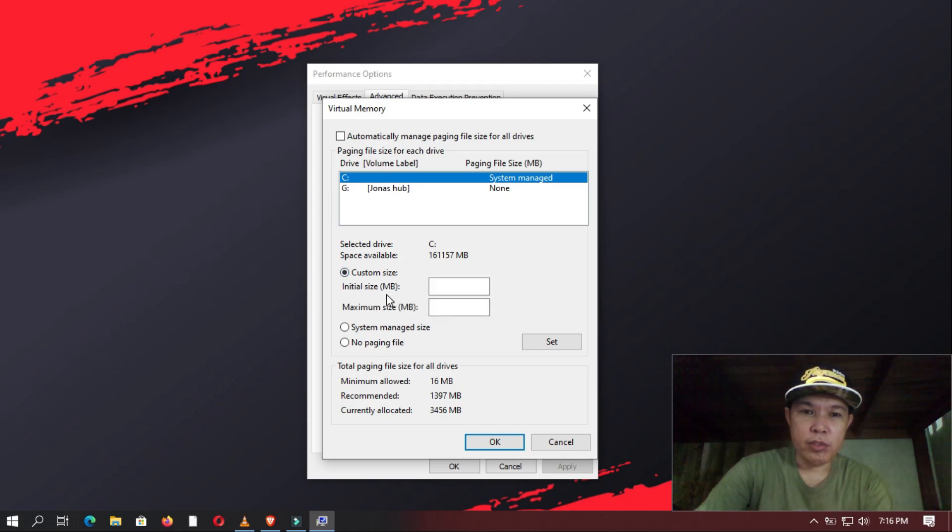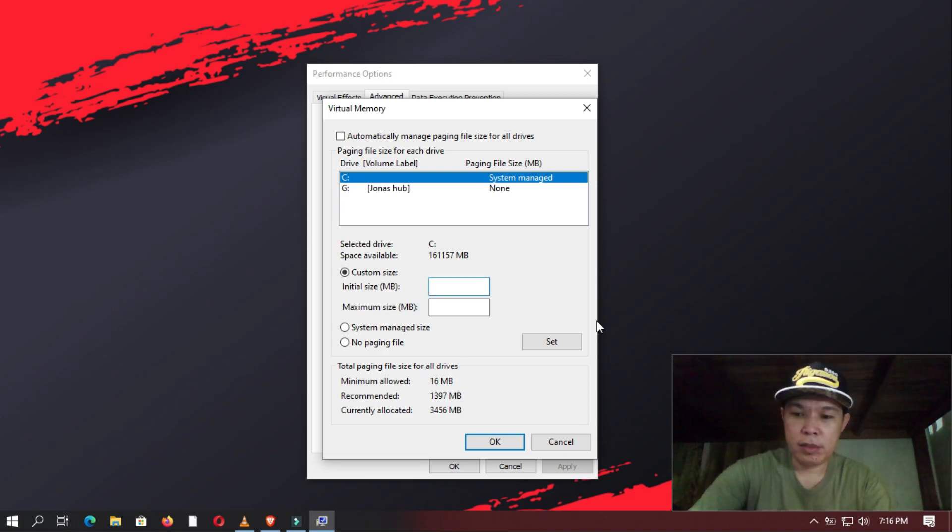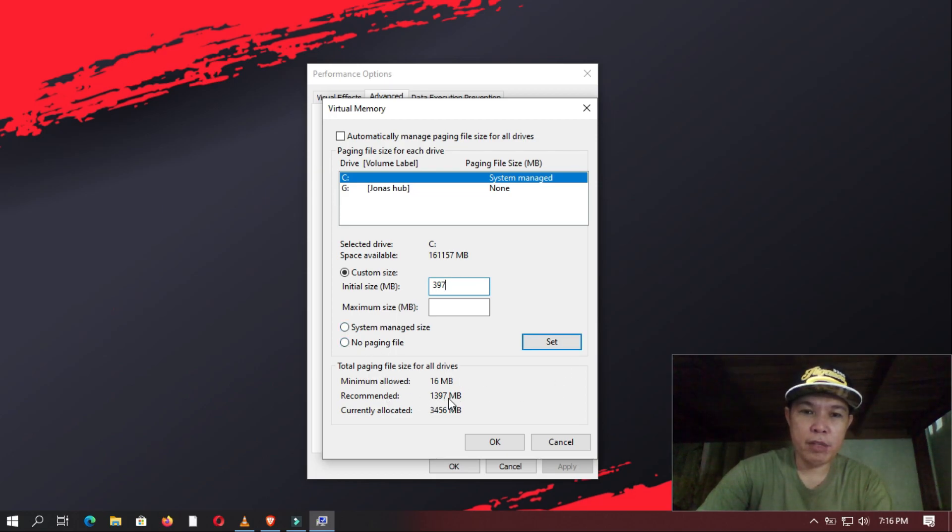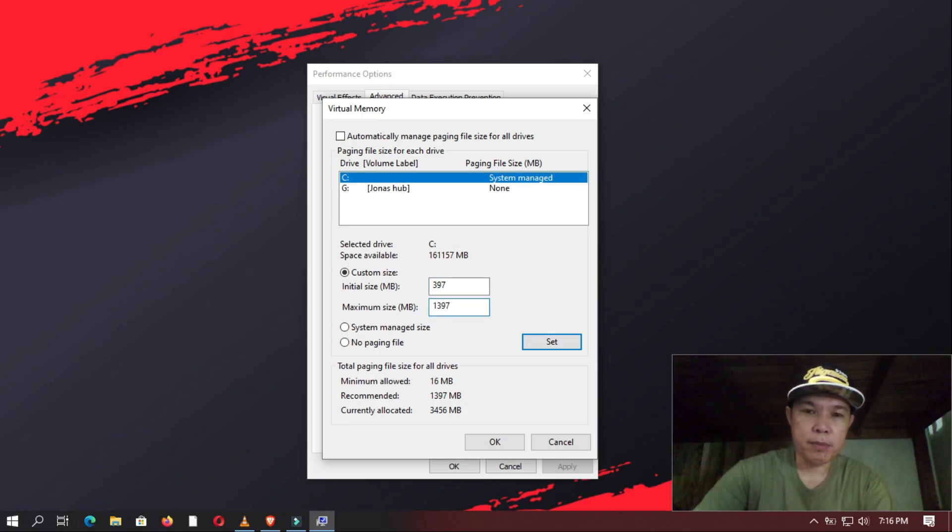On the Initial Size, you use the Recommended Virtual Memory minus 1000. So we put here 397. And then on the Maximum Size, you use the Recommended Virtual Memory, 1397. And then you click OK.